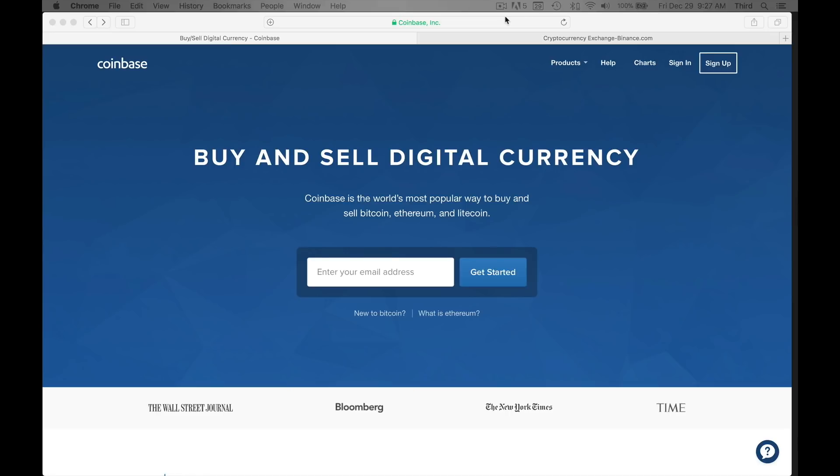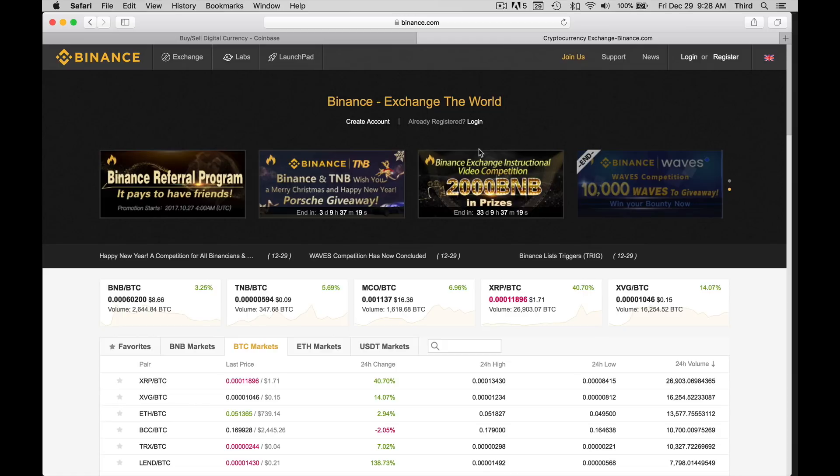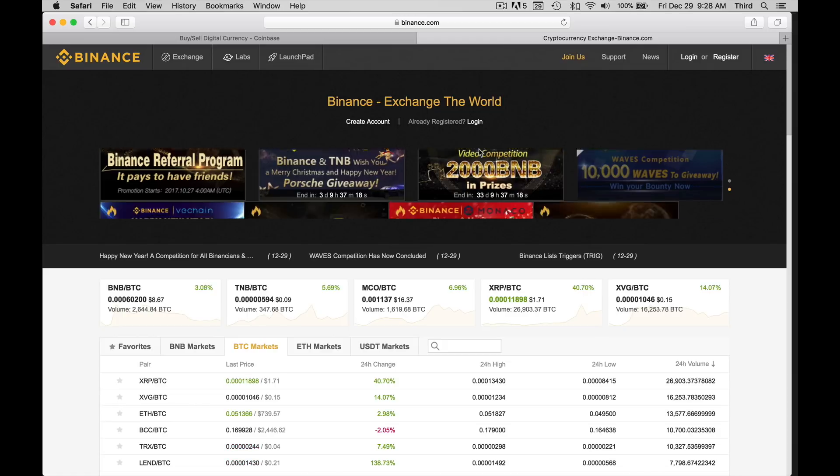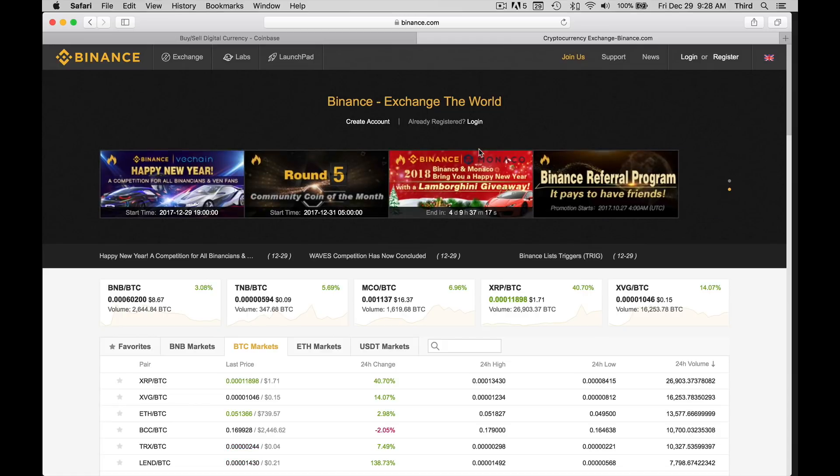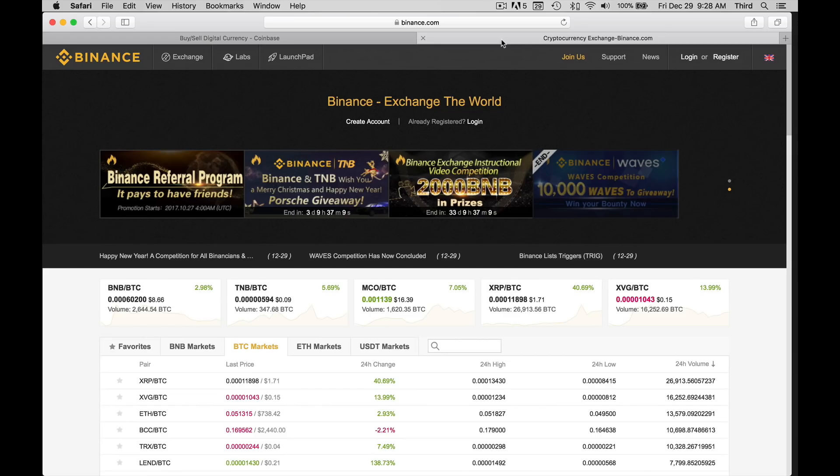The third thing we're going to need is an account through a site called Binance, which is shown here. This is an exchange, I think they're in China, where you can actually buy the alternate currencies. The reason we have to do this is because you only have four currencies currently right now in Coinbase that you can buy. So we'll be transferring the stuff to Binance so we can actually buy Ripple or IOTA or any of those other currencies.